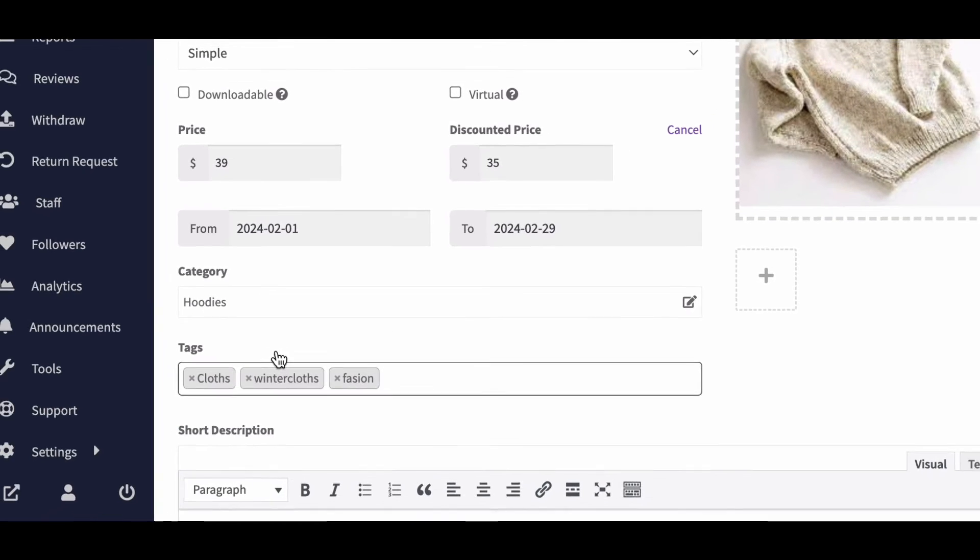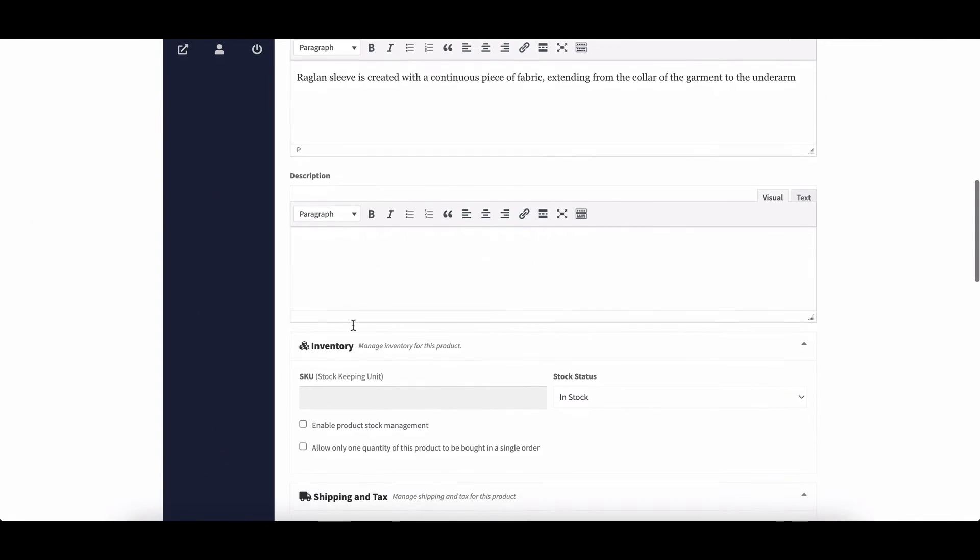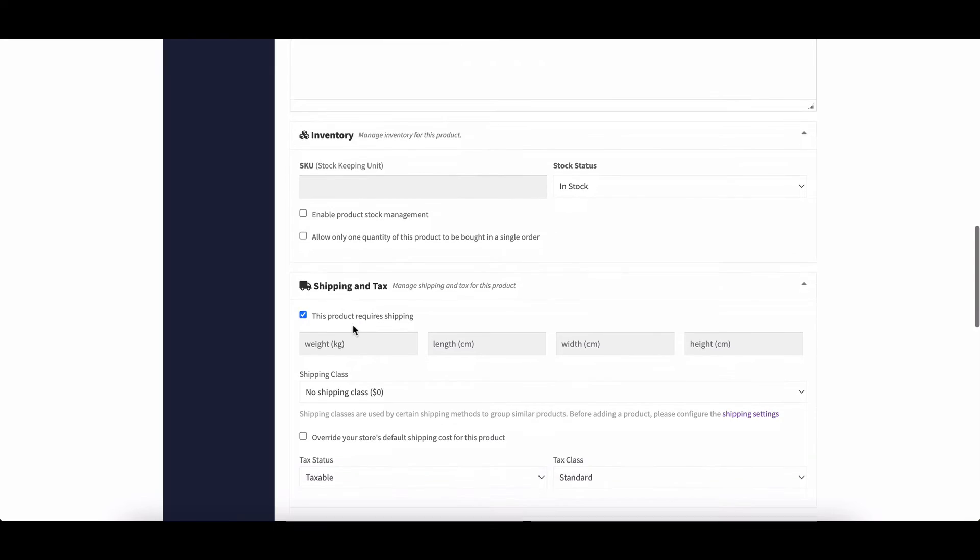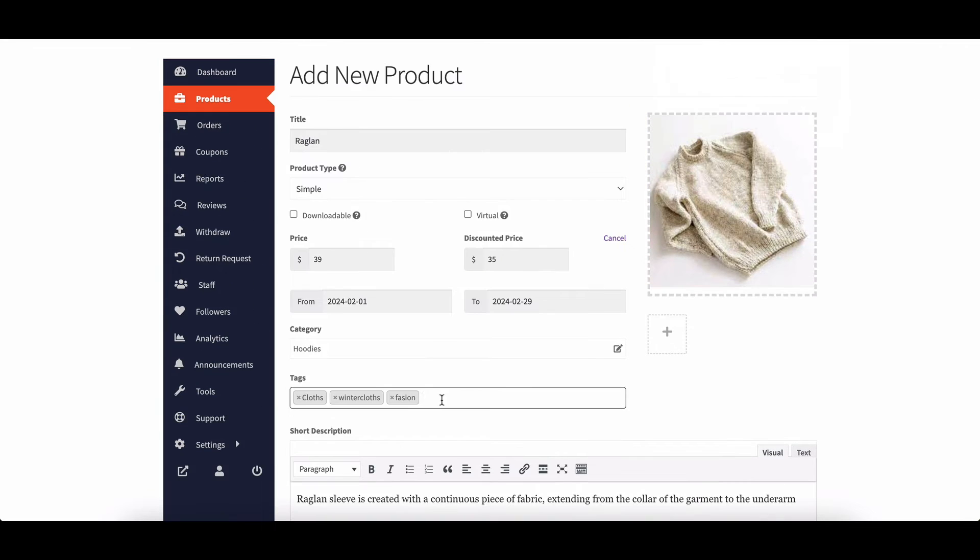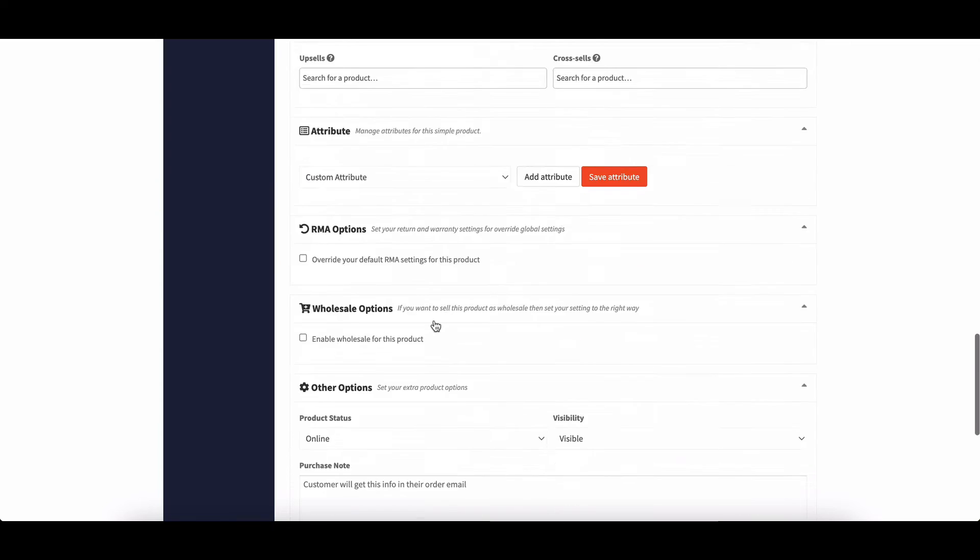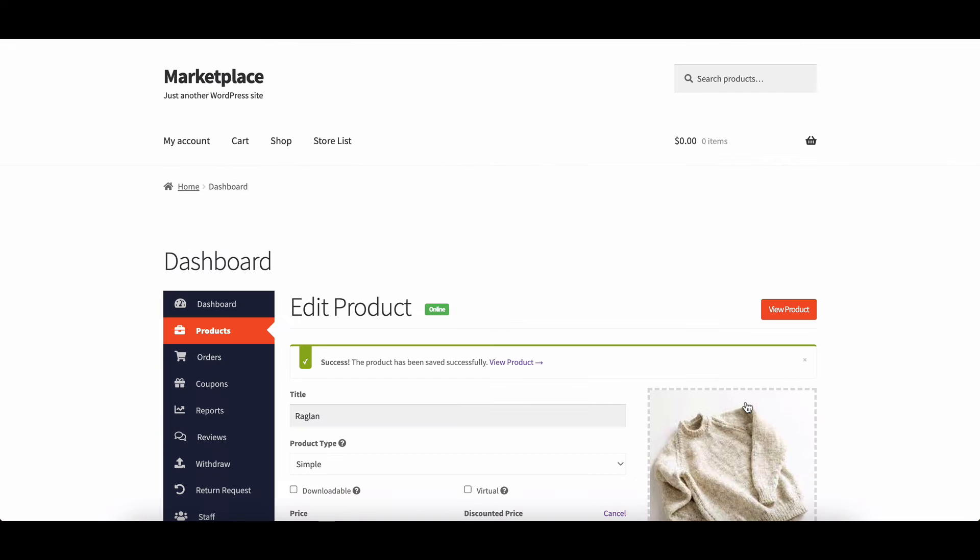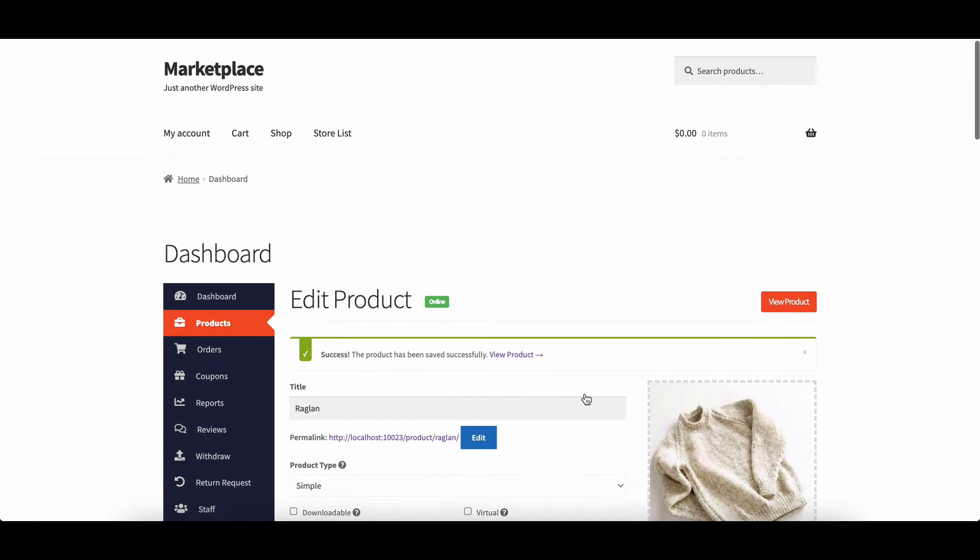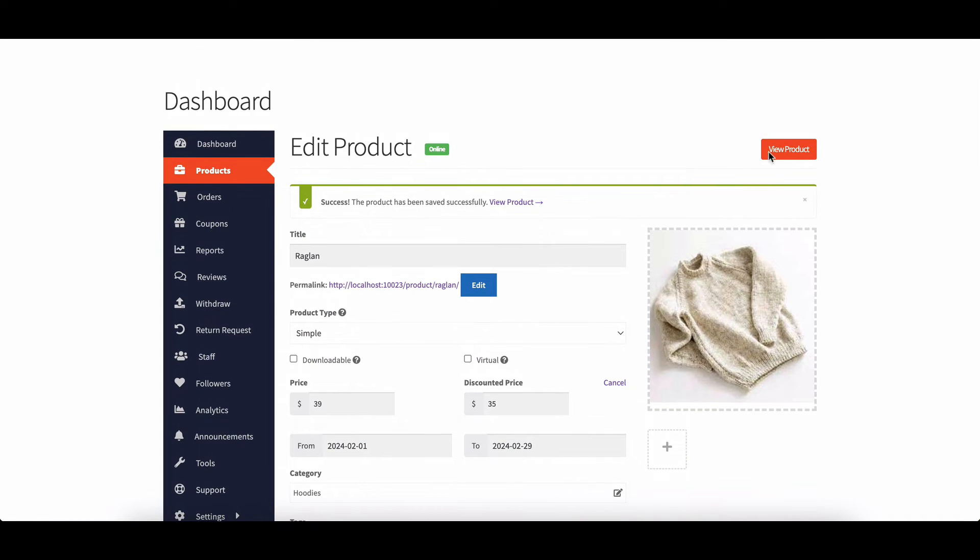After providing all the required information, click on the save product button to finalize. You'll then be redirected to the product edit page.